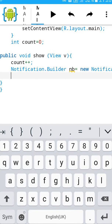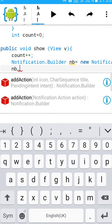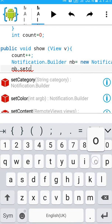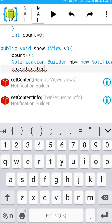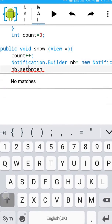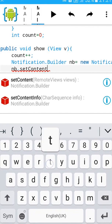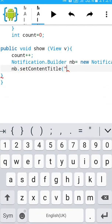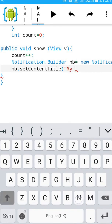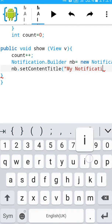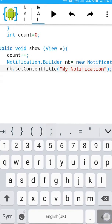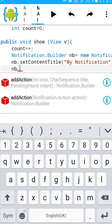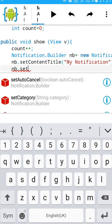Then set content, set content title. My notification. Then set content text.